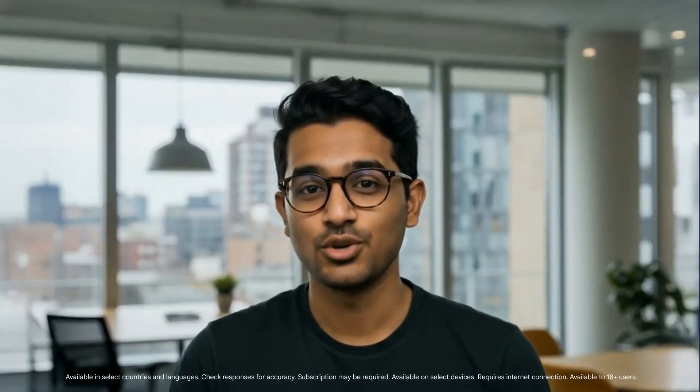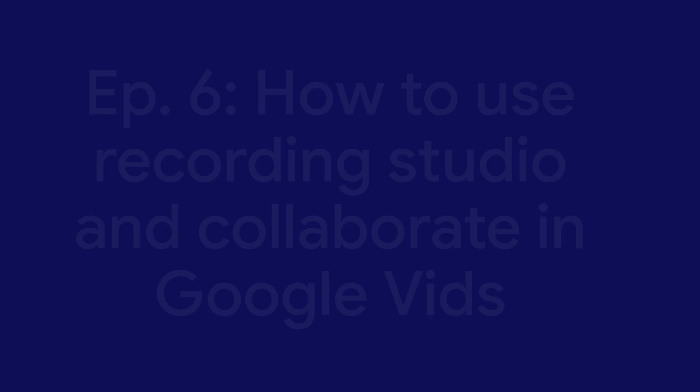Welcome to the Vids on Vids series, where we show you how to use Google Vids, Workspace's latest AI-powered video creation app and its features.